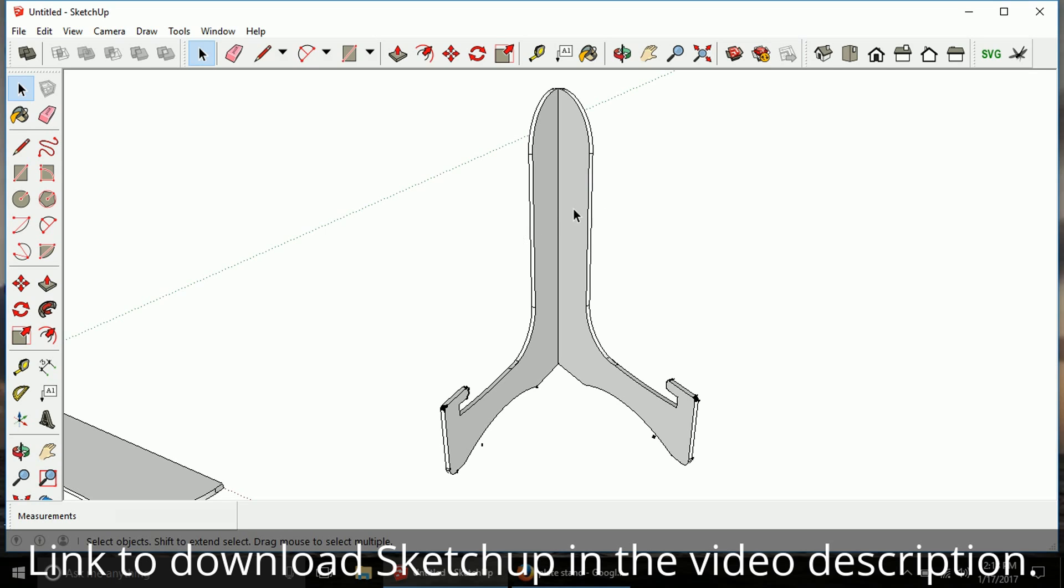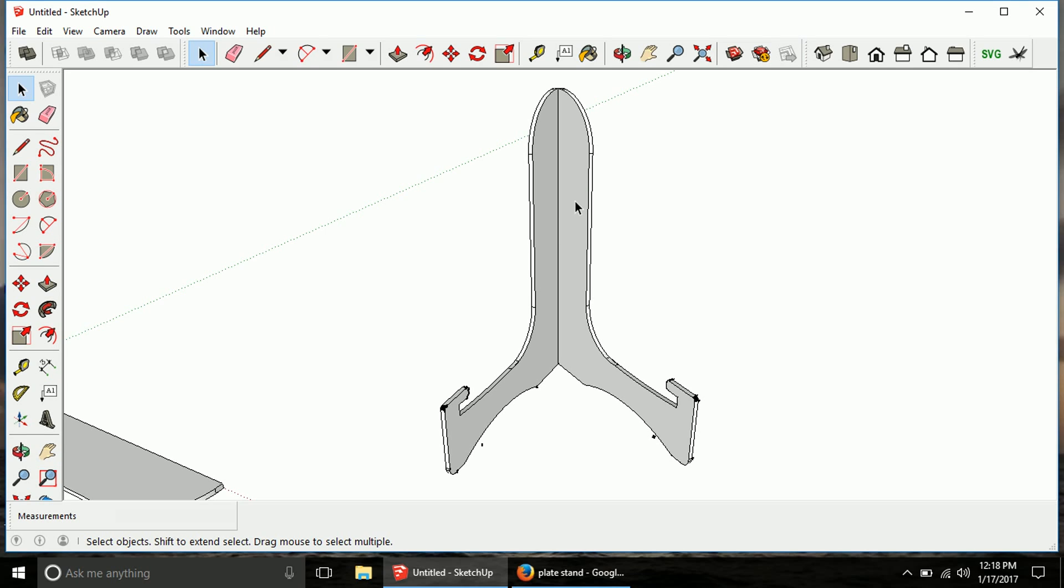So now that we've got this design, we're going to want to save it as an SVG so we can upload it into MakerCam and then cut it out.